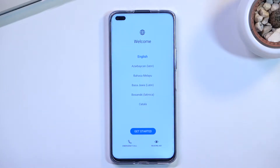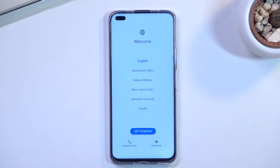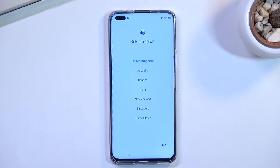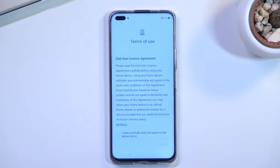I'll be sticking with English which is selected by default, so all I need to do is select 'Get Started.' This brings me to selecting my region — this only defines your time zone, so if you don't really care about it you can keep it at whatever it selects by default.